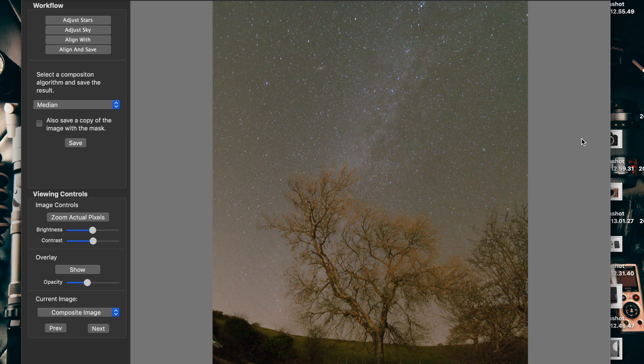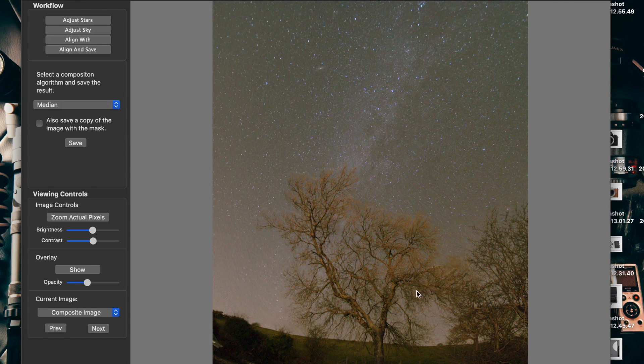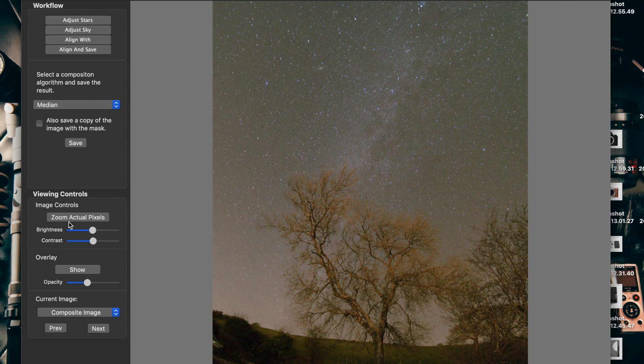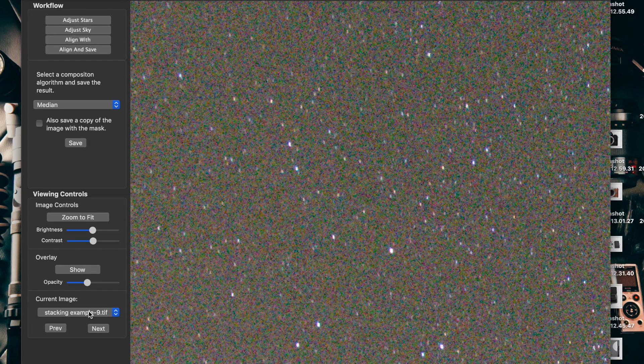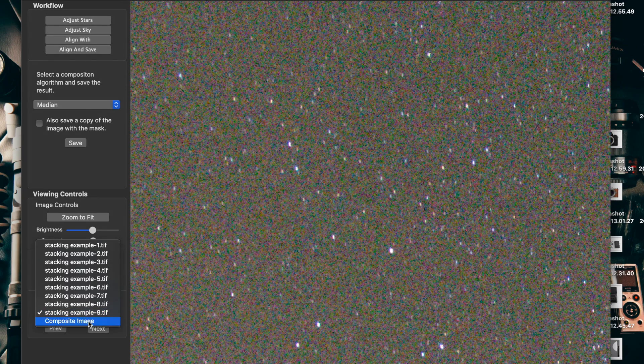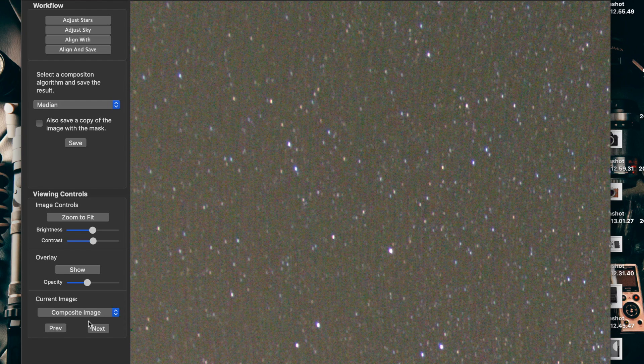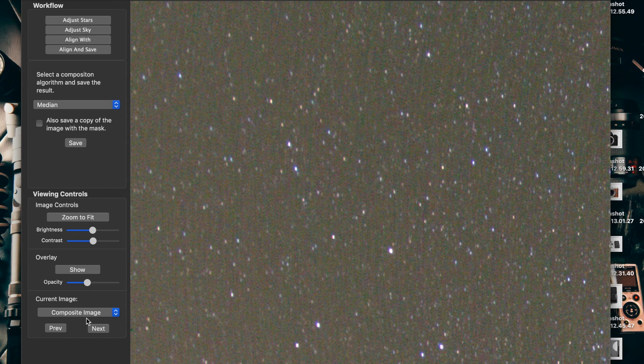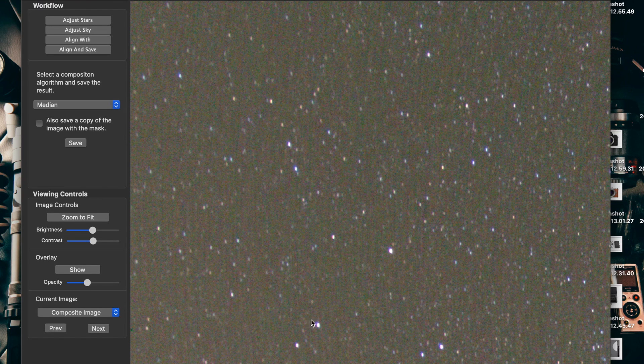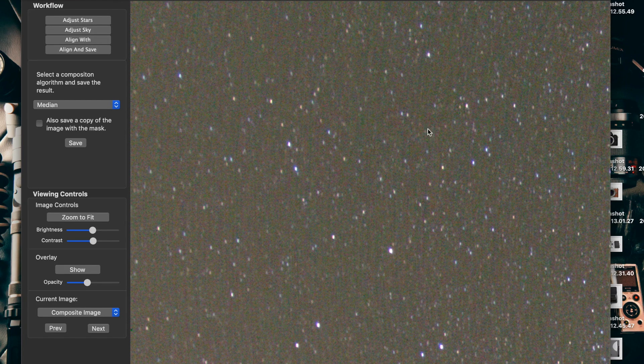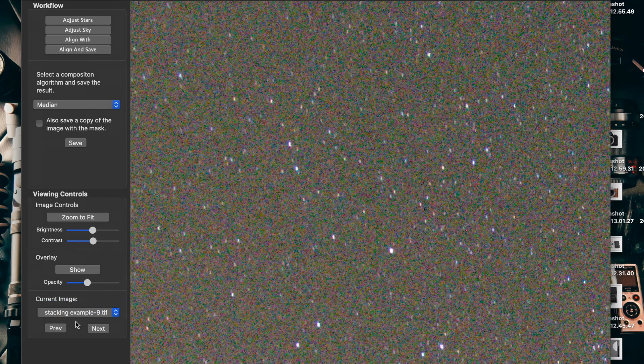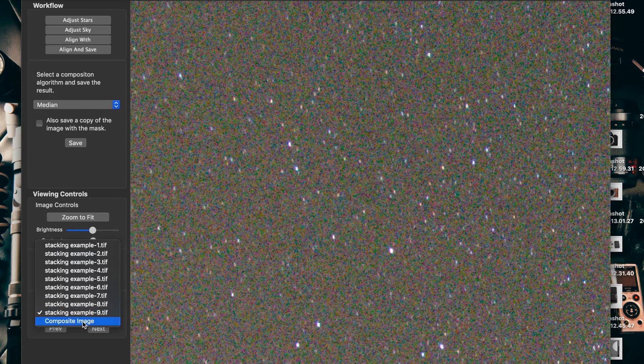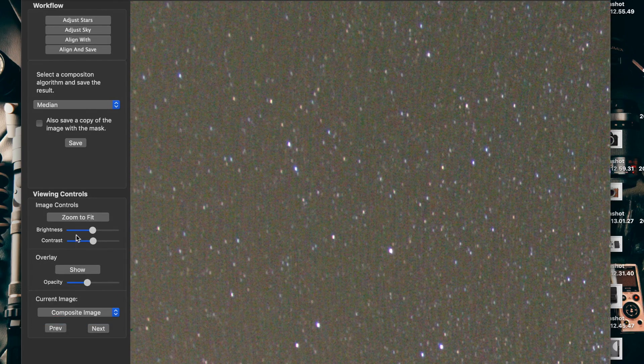And this is the stacked image. Just to show you what it's done—that's one single exposure and that's the stacked version at the pixel level. So it's figured out which bits are stars and which bits were noise. And I think you can agree that that is a dramatic difference.